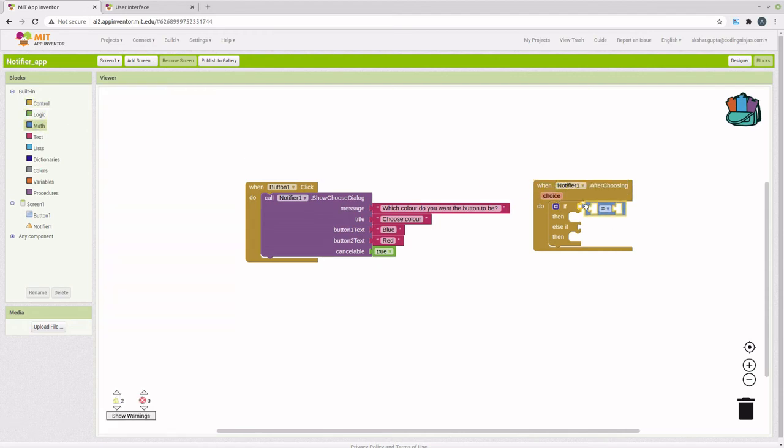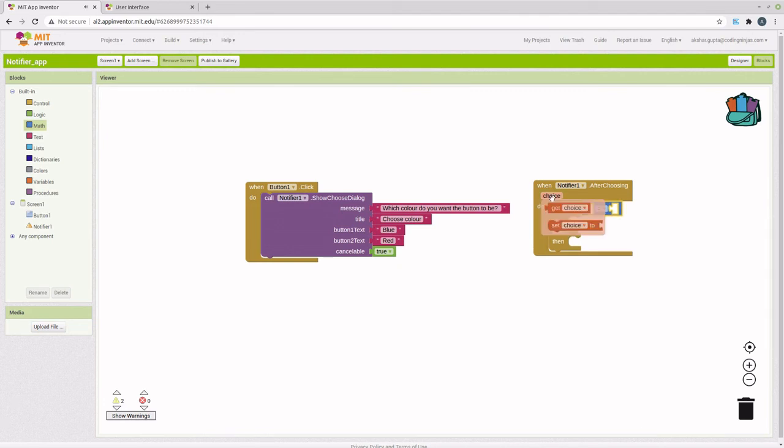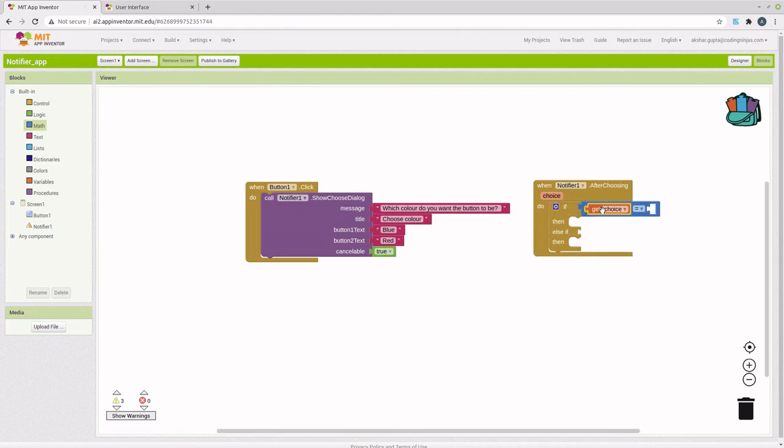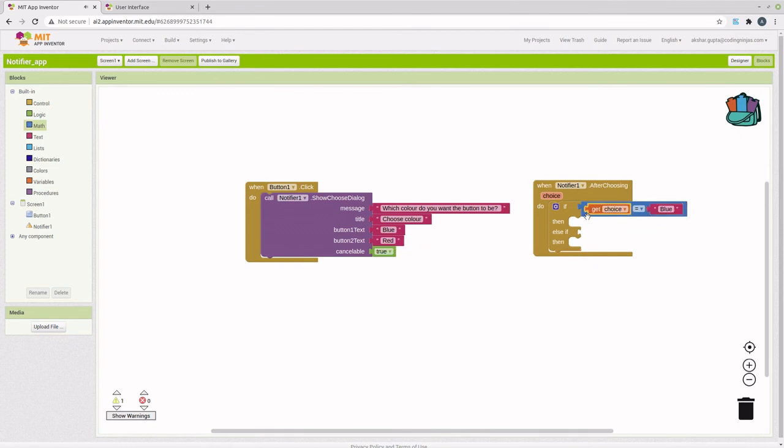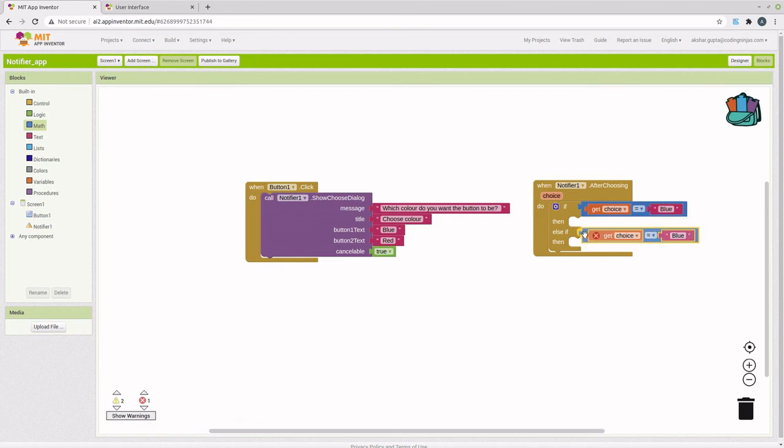In the if condition, we are going to check whether the choice variable is equal to blue or if it is equal to red.